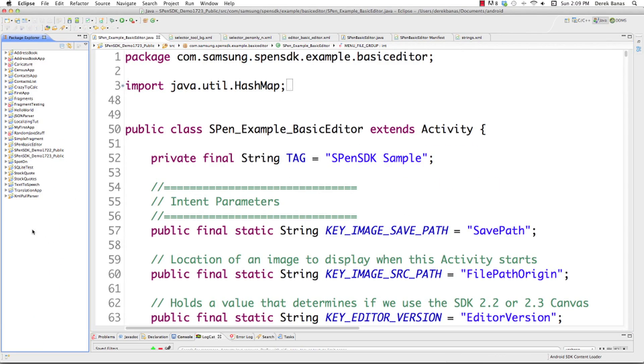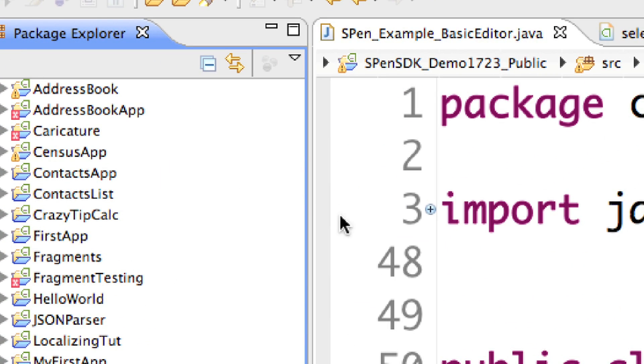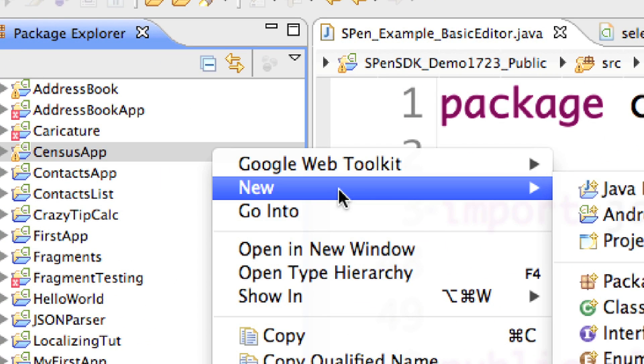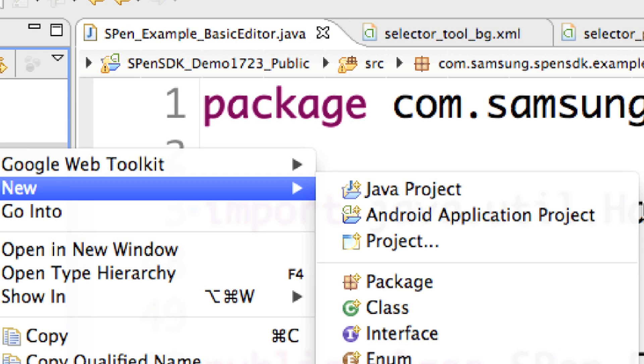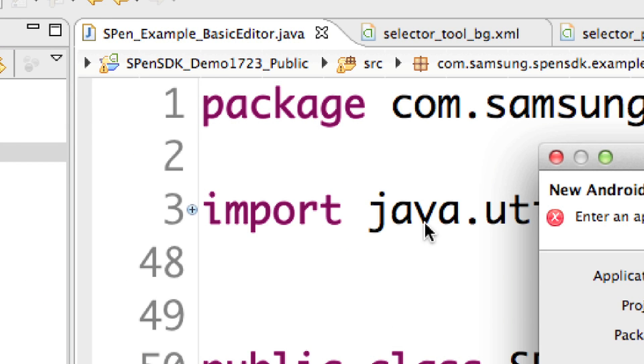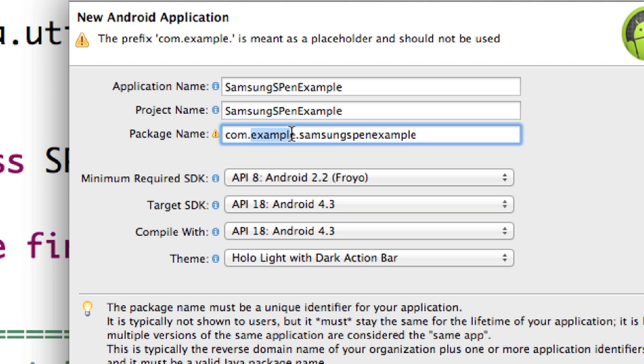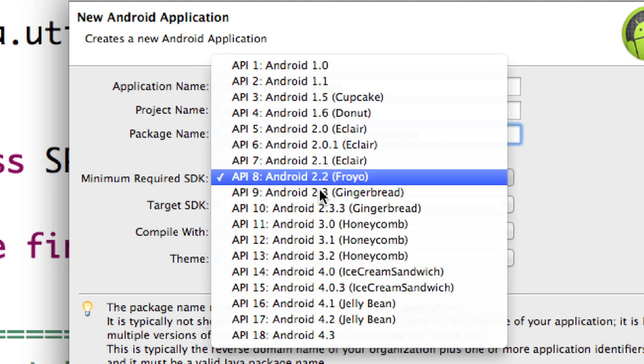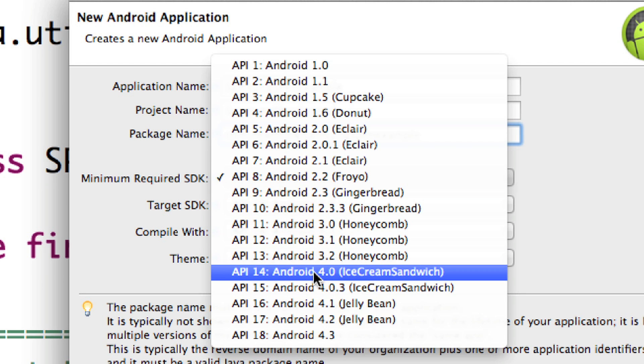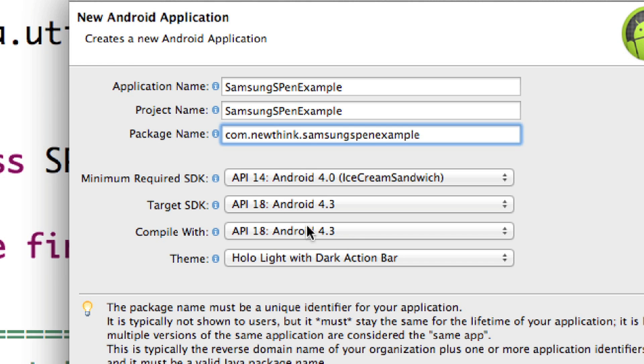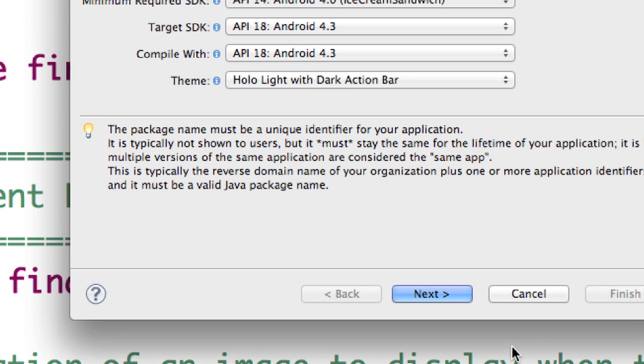Then we're just going to go over here in our Package Explorer inside of Eclipse. We're going to right-click. We're going to go New, and we're going to go Android Application Project. And open that up, and I'm just going to call this Samsung S Pen Example, and I'm going to change this to my website, and I'm also going to change this right here to 14 Ice Cream Sandwich, just to make sure we don't have any problems at all.